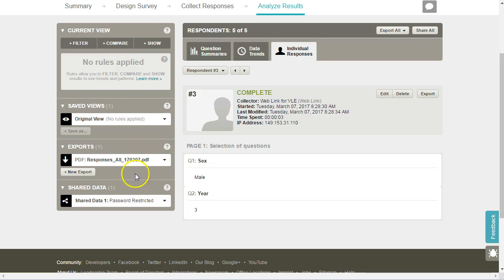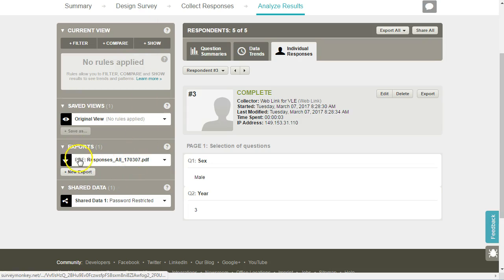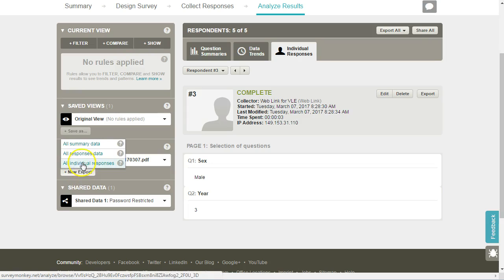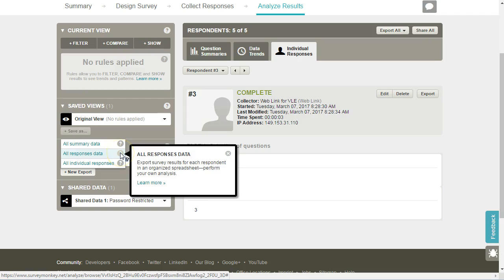We can also export our data as an Excel file, so going back here and clicking on New Export, in this case we're going to produce all response data.